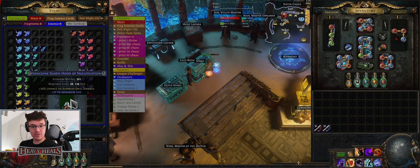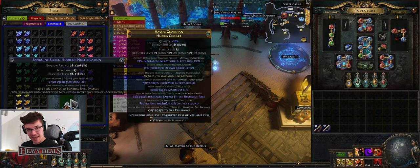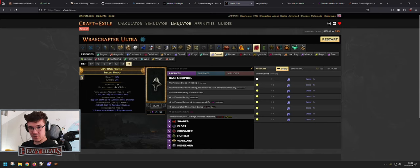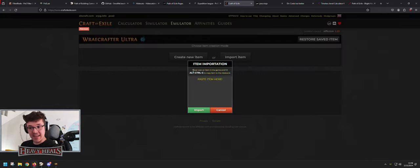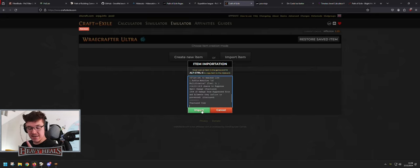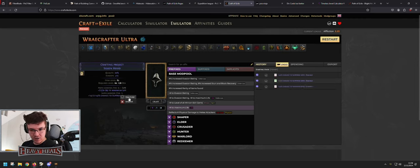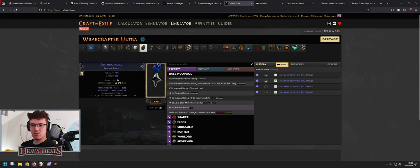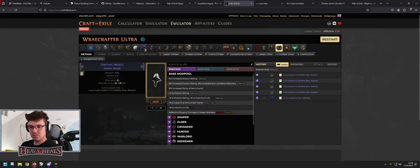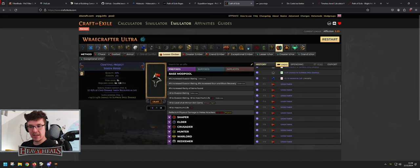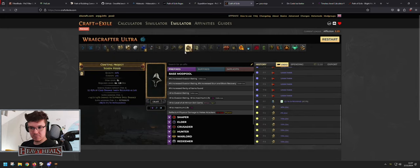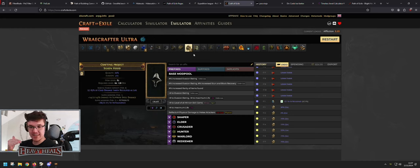This is a completely free version of in-game crafting with the same odds and chances as in-game. If you want to import an existing item, press Alt+Ctrl+C in-game (not Ctrl+C — it's different), then in the Emulator click Import Item, Ctrl+V to paste, and click Import. To add a Fractured modifier, right-click and select Fracture on that mod. Then you can continue crafting however you'd like — Regal, Divine, whatever.